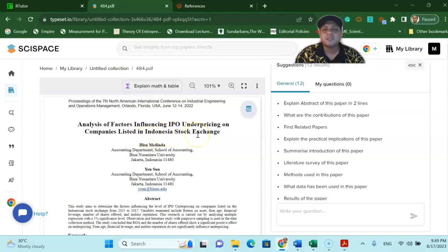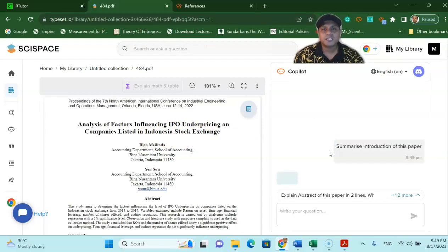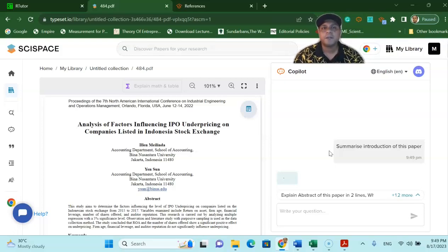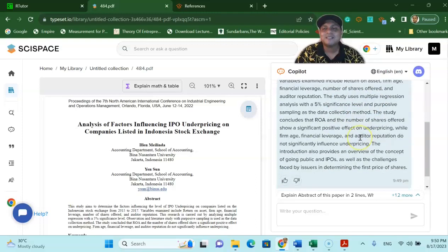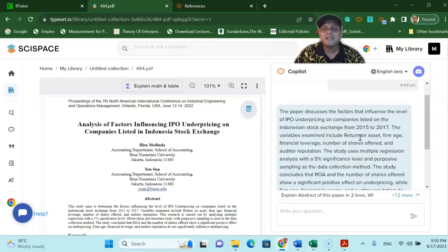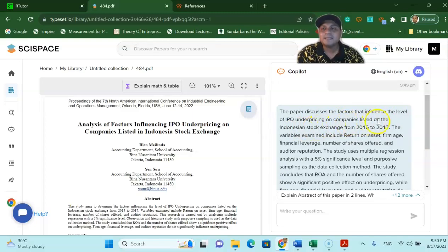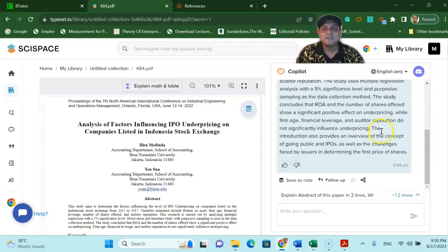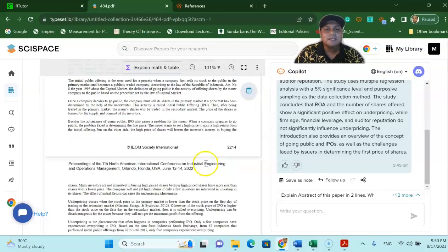And as you can see the analysis of factors influencing IPO underpricing on companies listed in Indonesian stock exchange. So if I say summarize the introduction of this paper just press this question the SizeSpace copilot will summarize the introduction of the paper without making any problem and you can see over here it's already come. The paper discusses the factor that influence the level of IPO underpricing in companies listed on the Indonesian stock exchange from 2015 to 2017. So this will give you a detailed information about the introduction of the paper.